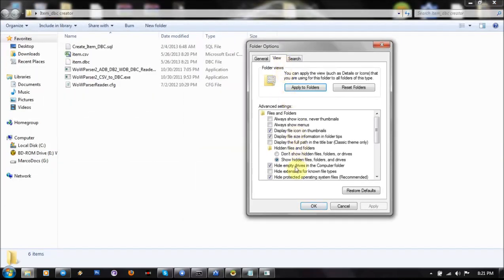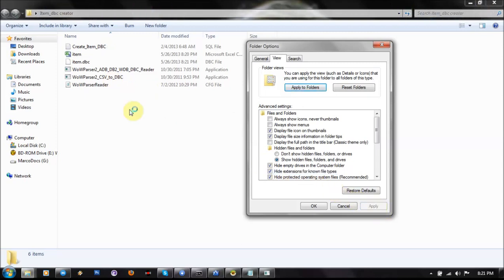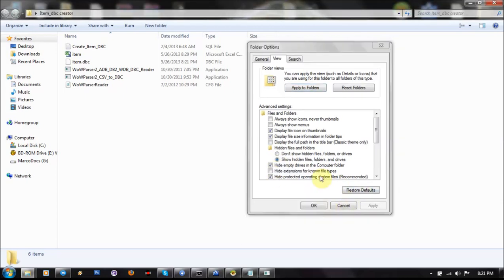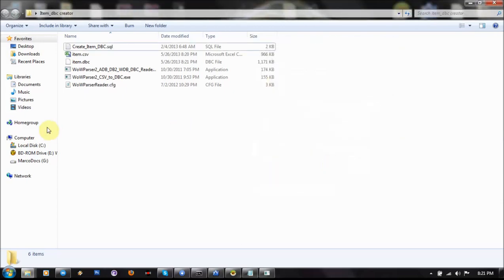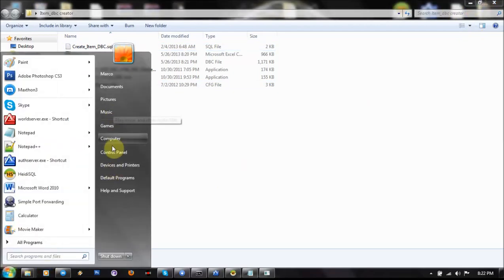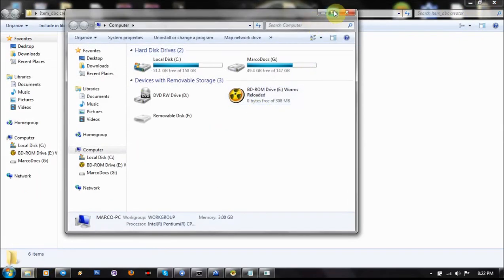Go to View and you must uncheck Hide Extensions for unknown file types. See, if I check it, I won't be able to see these two files. So uncheck it. Now you have finished your item.dbc and you have to add it into a patch.